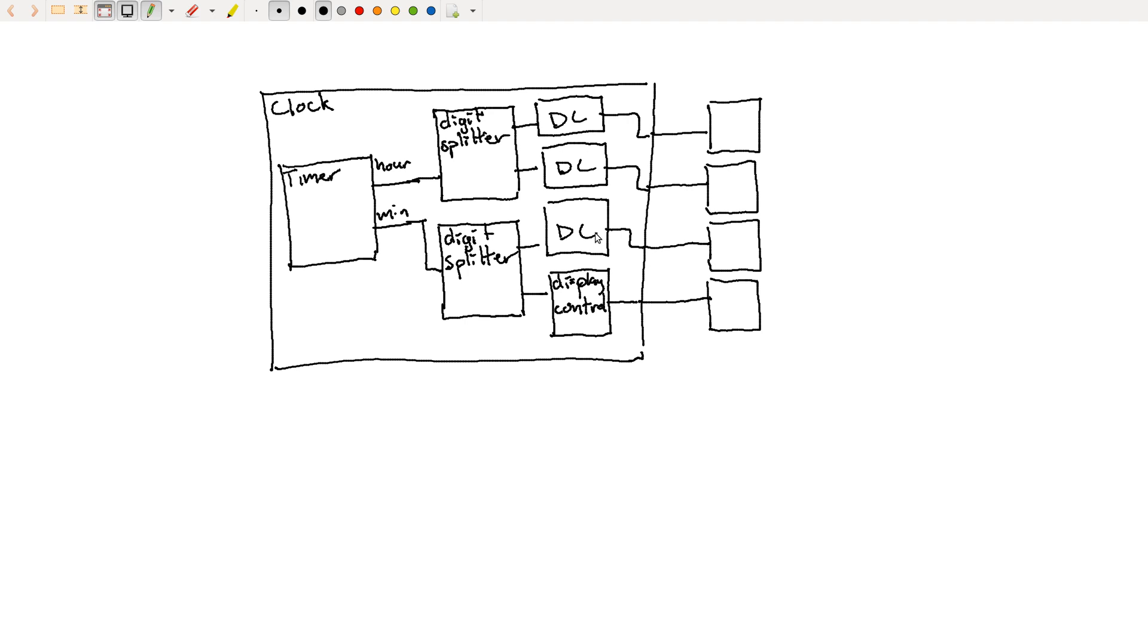What I've drawn here is called a block diagram. So I haven't shown any logic. There's no logic gates, nothing here that shows how this is implemented. I've just shown each module with its inputs and outputs and shown how they're all connected together.